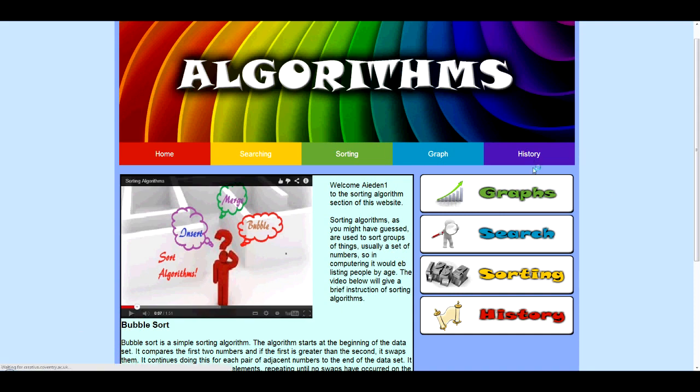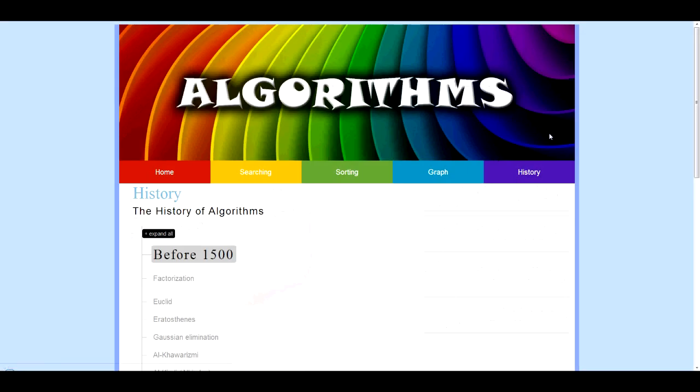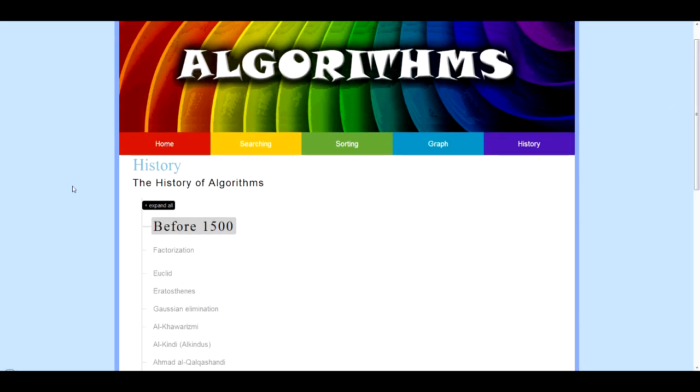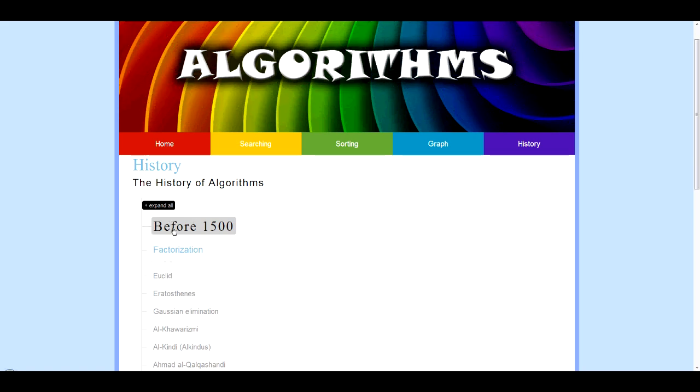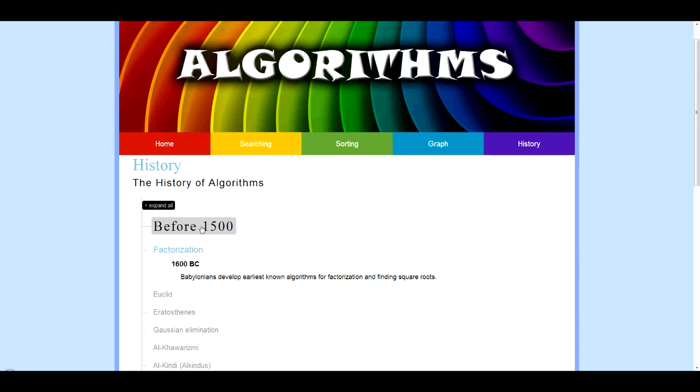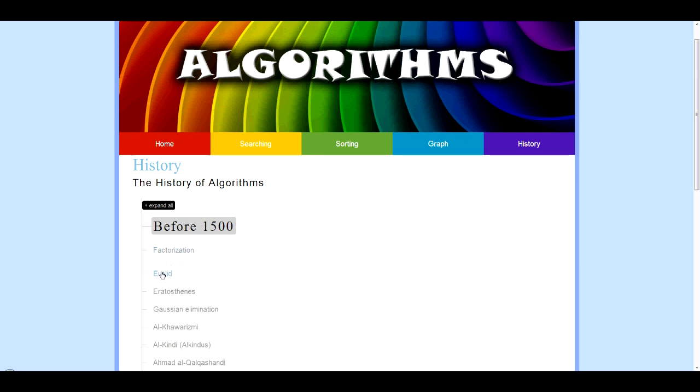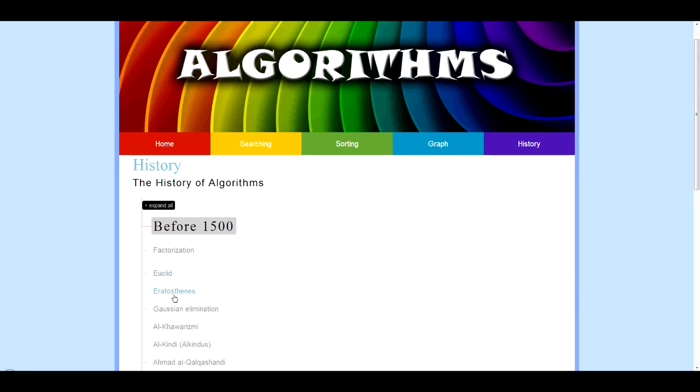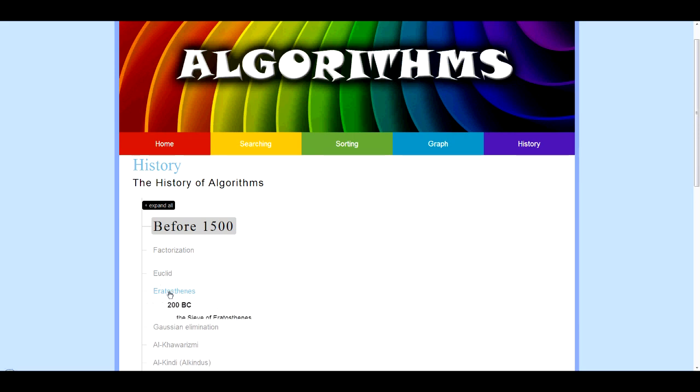OK, now we'll move on to history where we have created a timeline which you can look at specific sections of the timeline of the history of algorithms. We decided to use JavaScript for this to make the site more interactive for the younger audience. It goes through each thing and tells you a little bit about each section of the history.